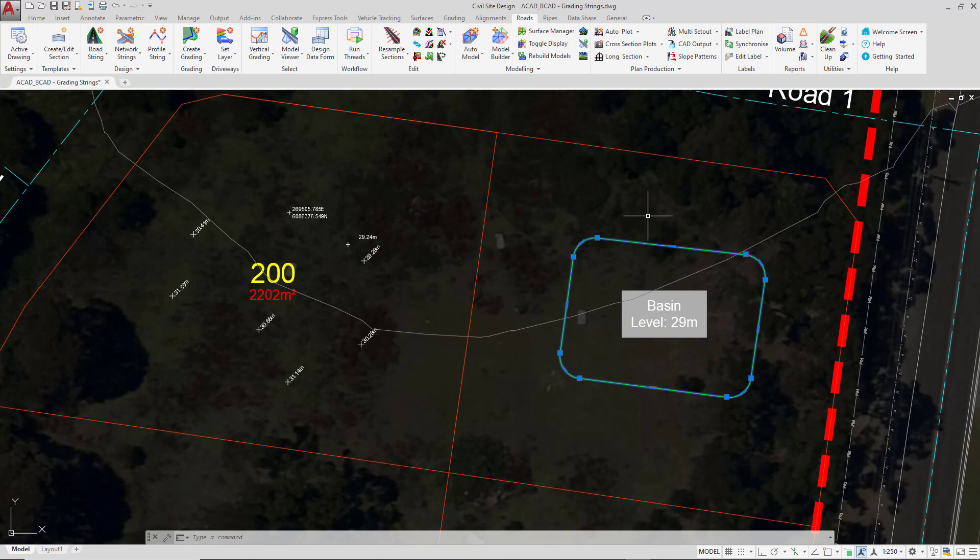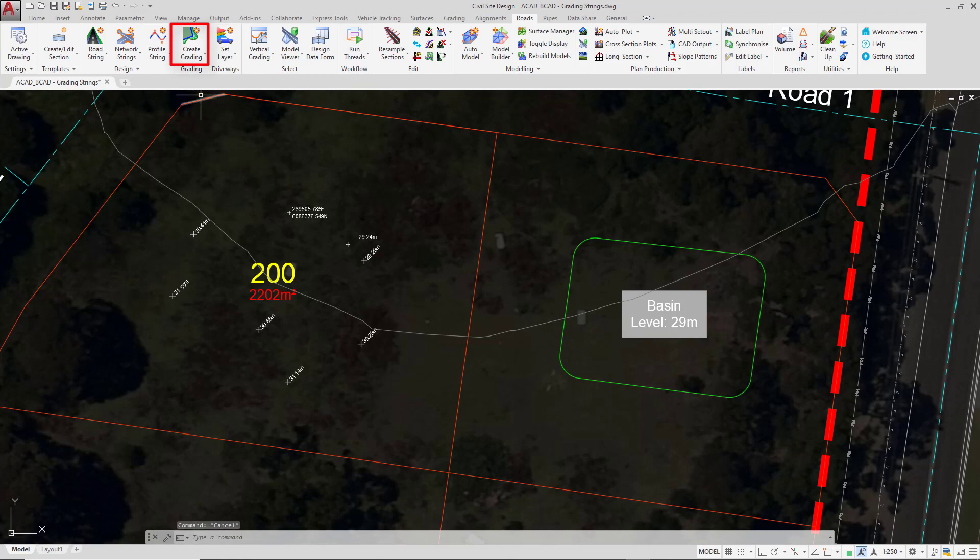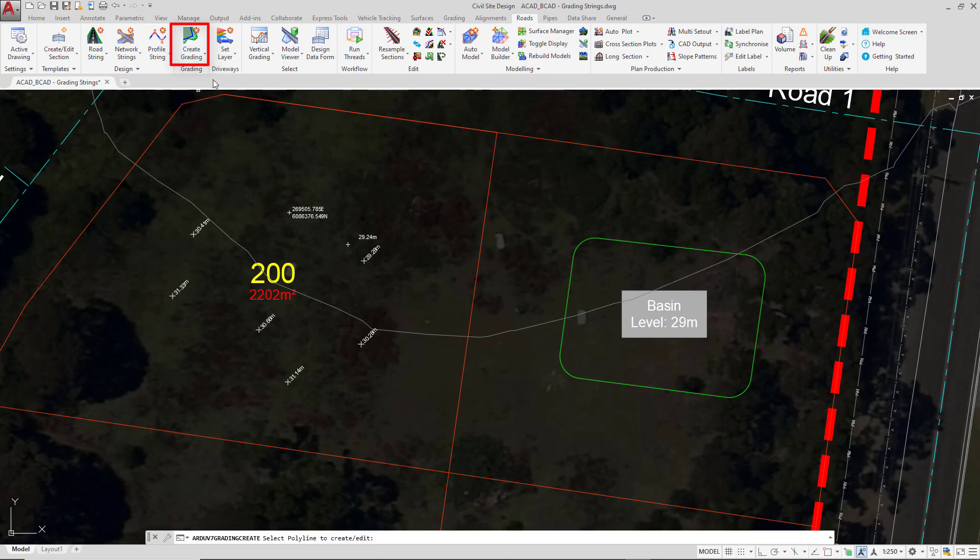You can select the polyline prior to starting the command. The software only needs one polyline to start off with so it will assume that this is the polyline we want to use. However, I'm going to press escape and run the command afresh, create grading, and then select the polyline. Either way, there's no harm in pre-selecting the polyline first.